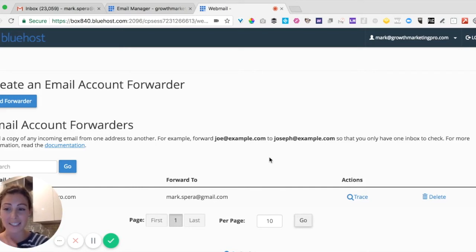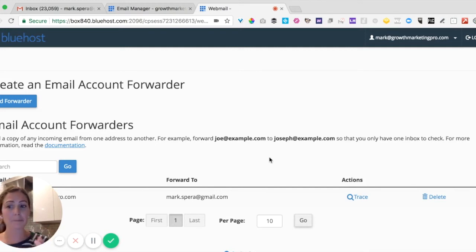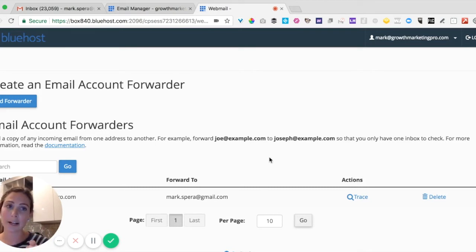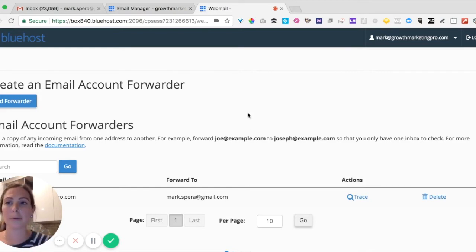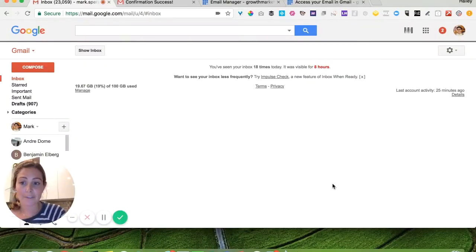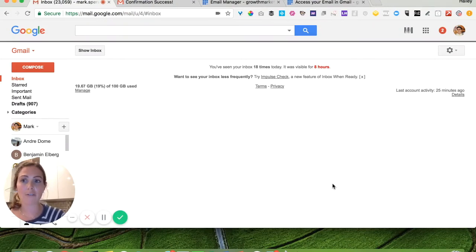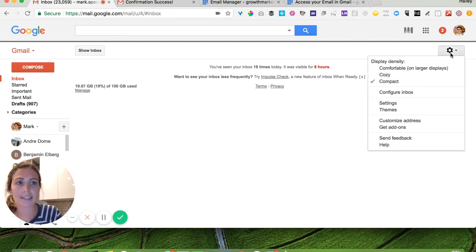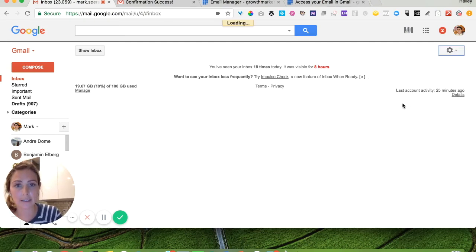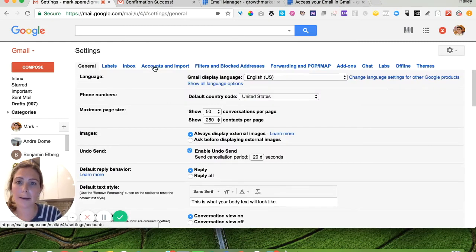However, if he wants to send emails from his Gmail account and he wants them to appear as coming from growthmarketingpro.com, there's one more thing he has to do. Since Mark's being lazy, I'm just going to set this up for him. I'm going to go into his Gmail account and add this new email — mark at growthmarketingpro.com — so that he can send emails from there to other people. I'm going to go over to the settings icon and click Settings, then go to the tab called 'Accounts and Import.'